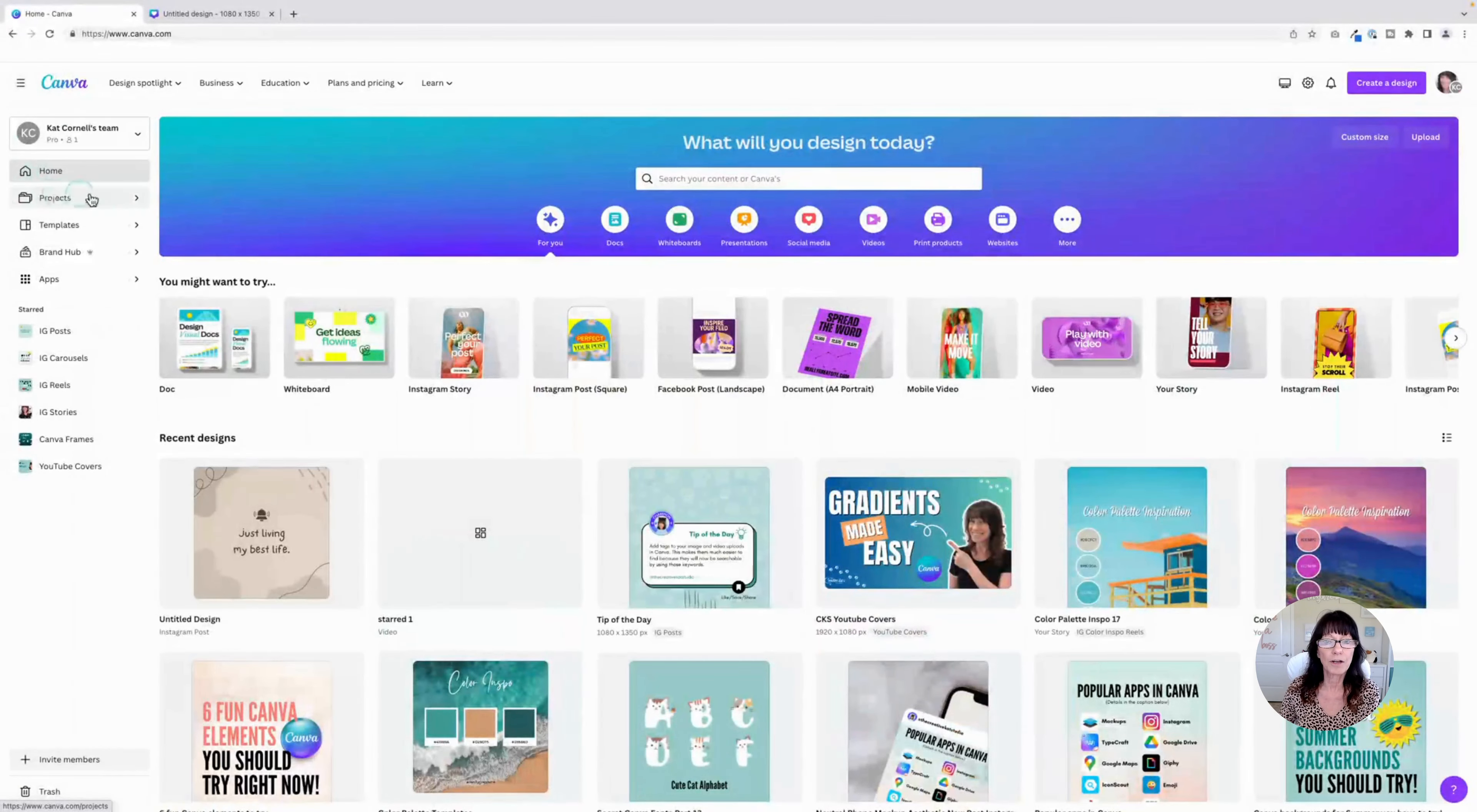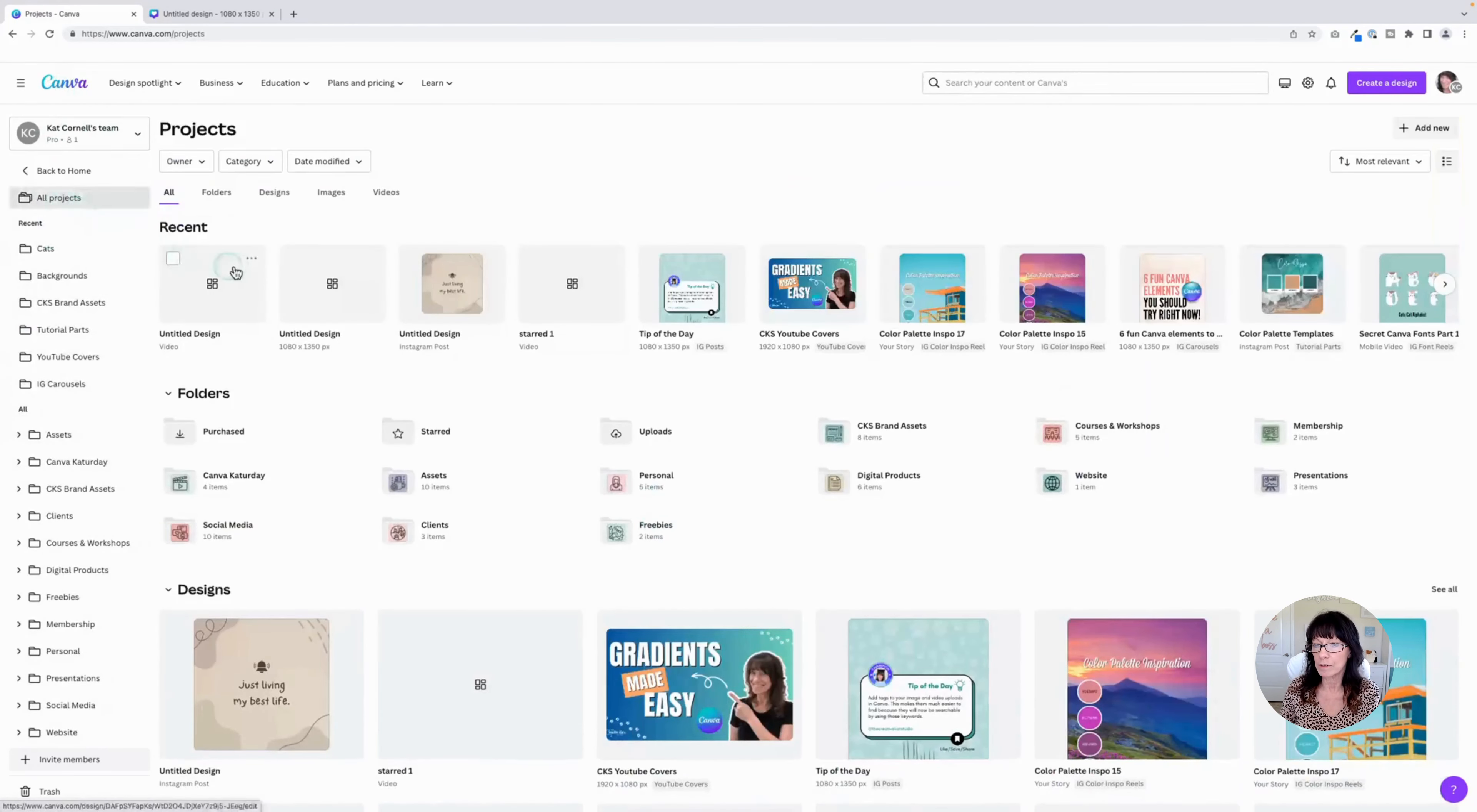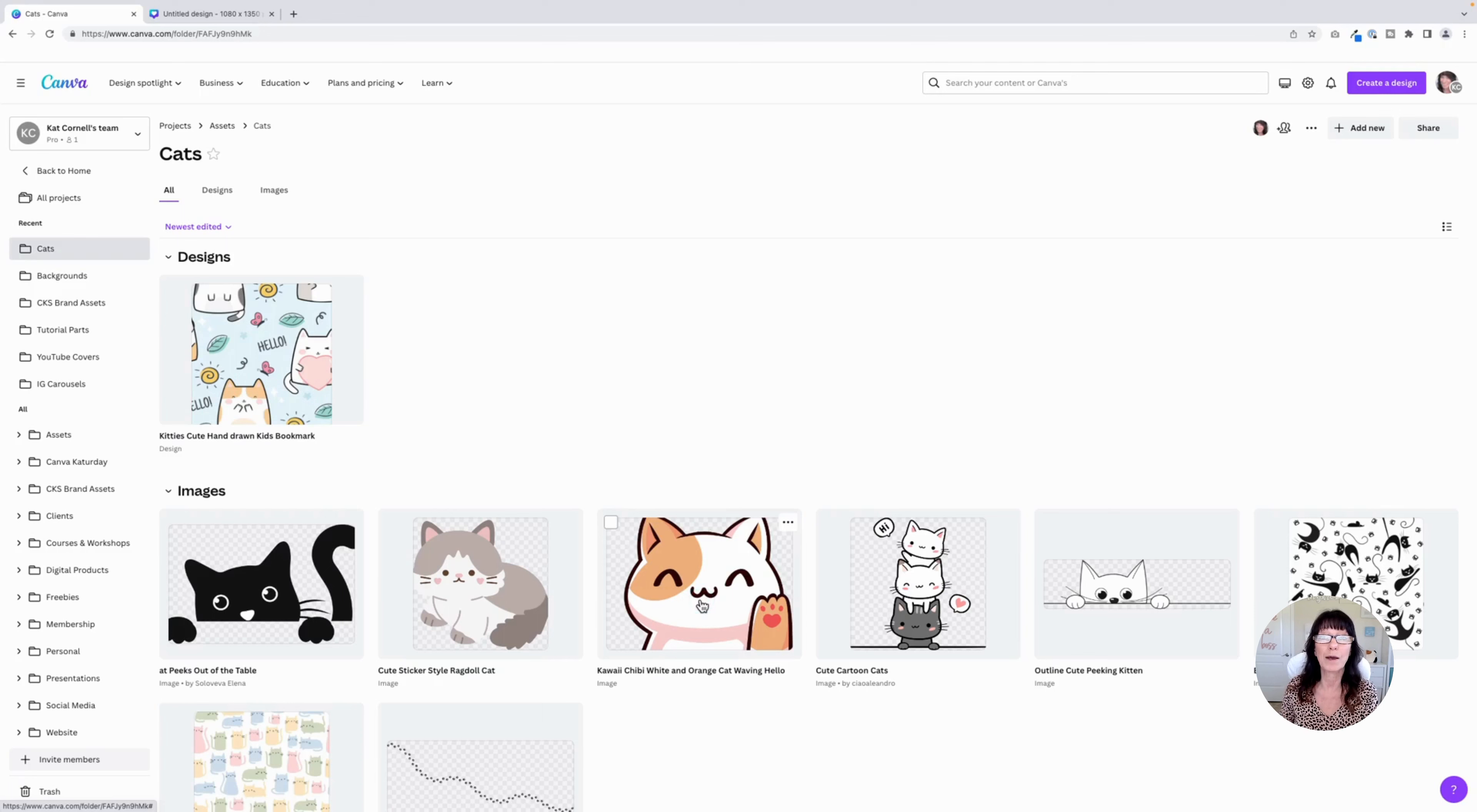You can see right here, this is the star folder. Same one we were looking at a few minutes ago. This is what it looks like in the main Canva section. But if I go to my projects folder, and I saved that in assets, I saved that in cats, here's that cat right here. I've already saved it to a folder. You saw that I unstarred it, but it's still here within my folder. So I didn't lose it.